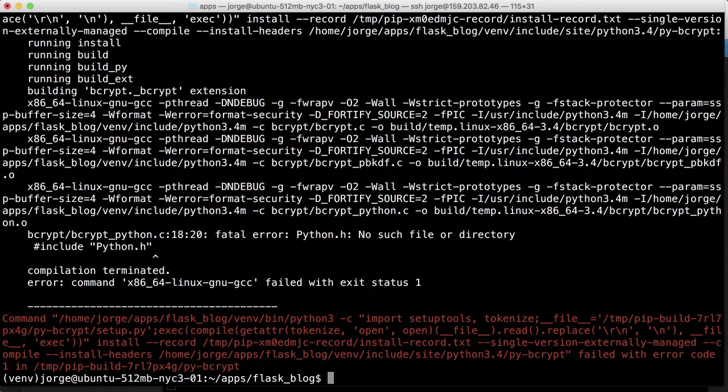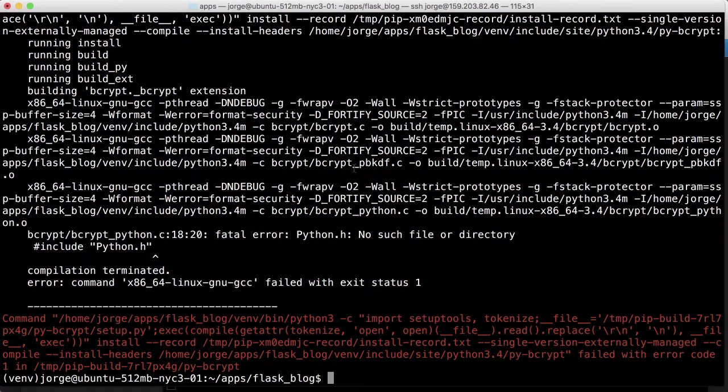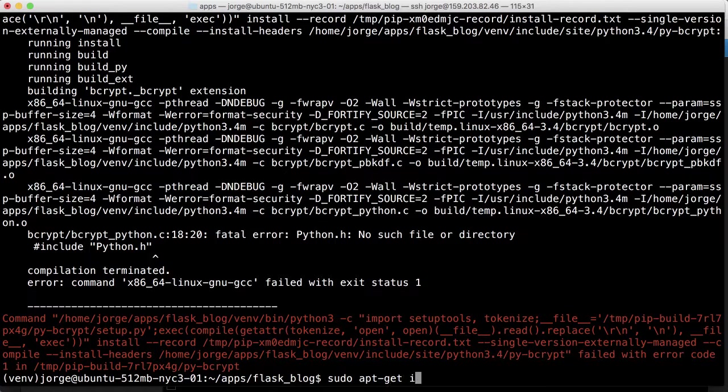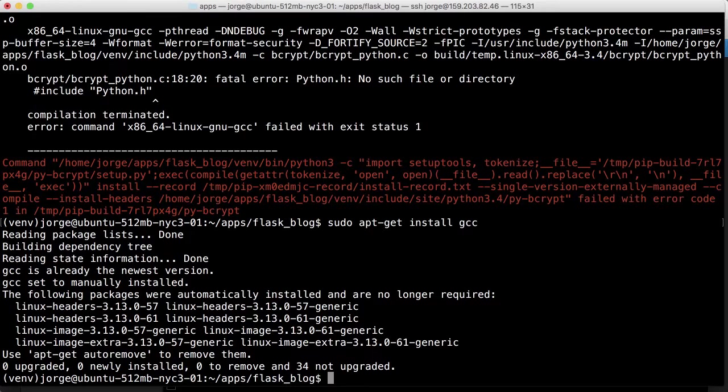Okay, so we're getting an error here with, I think we need gcc install because bcrypt is especially like heavy kind of like user of the gcc library. So let me try doing sudo app get install gcc and see if that solves the problem.